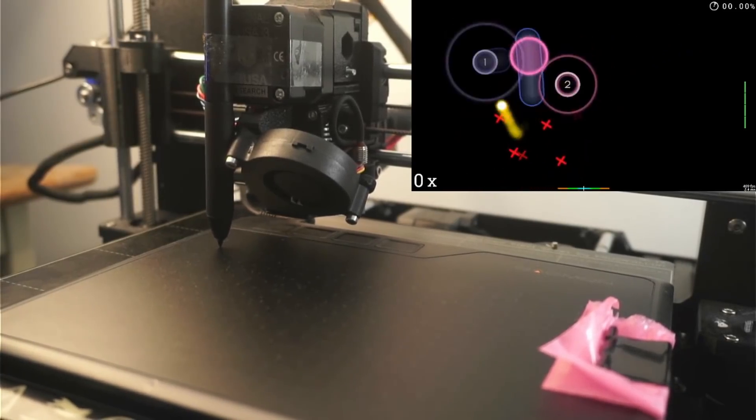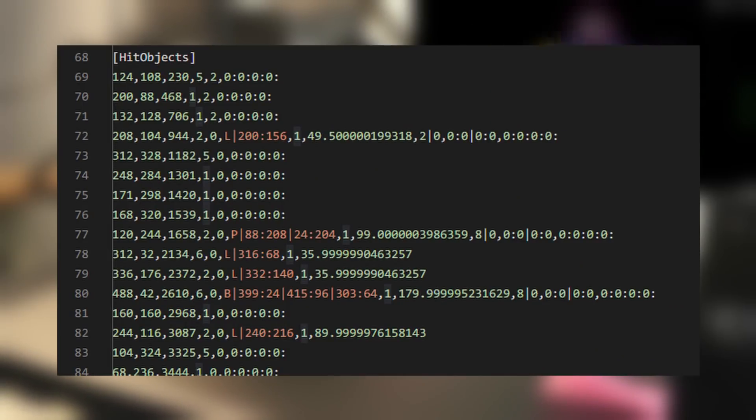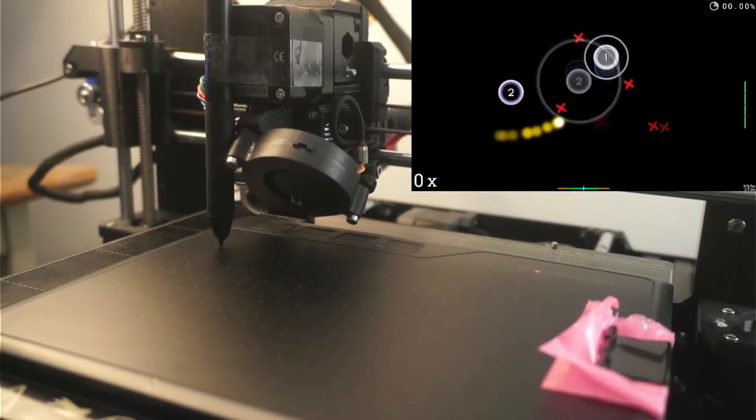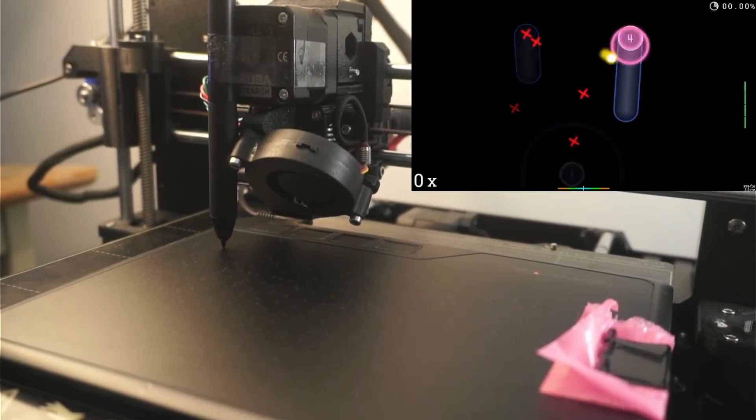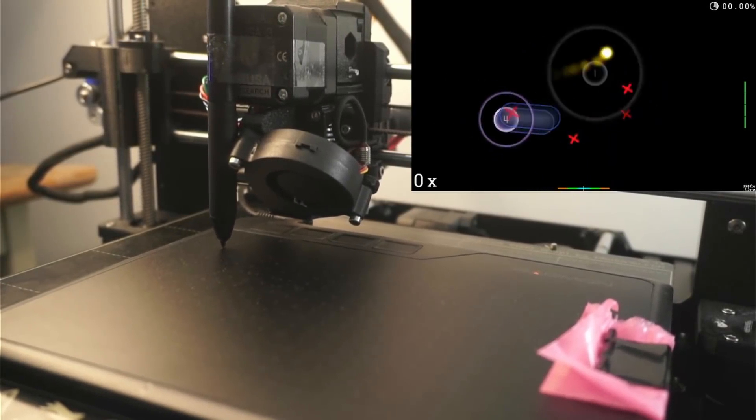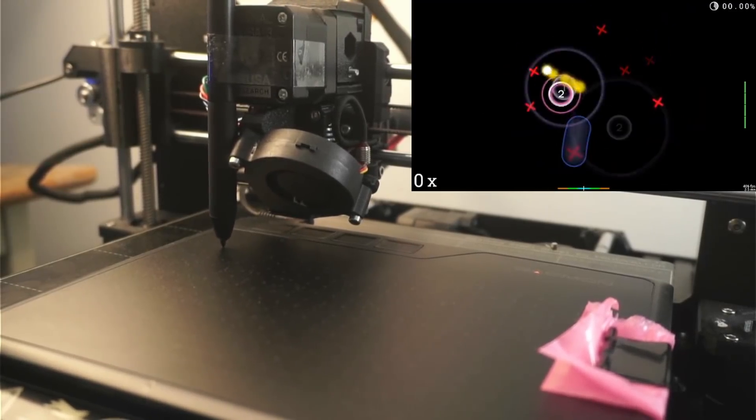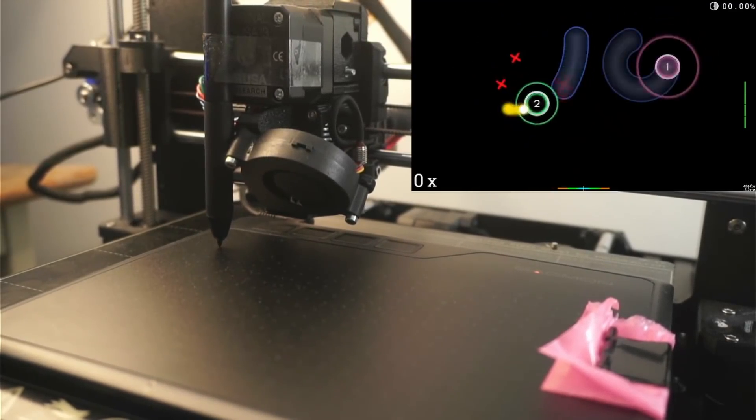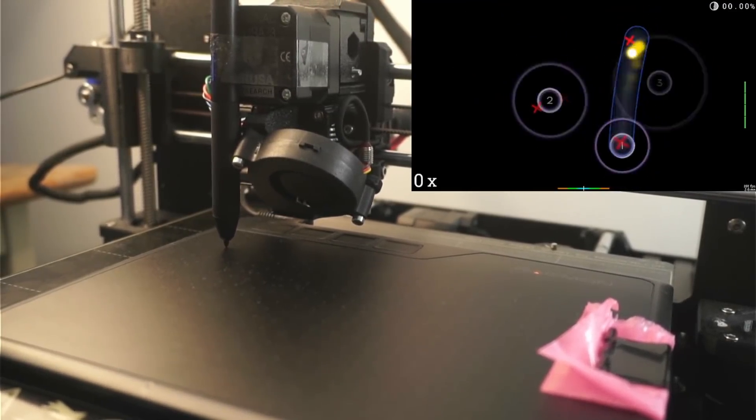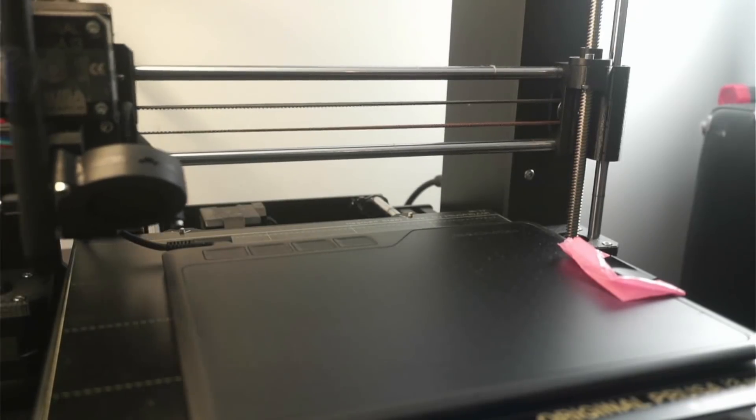So instead of using replay data, I decided to just use beatmap files instead. These would give me the coordinates of each hit object, and instead of one instruction every 16 milliseconds, each instruction would just move from one hit object to the next. Because I was lazy, I just decided to ignore the movement for sliders for now. So yeah, here's what that looks like.